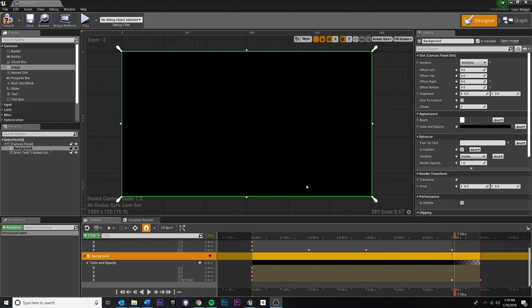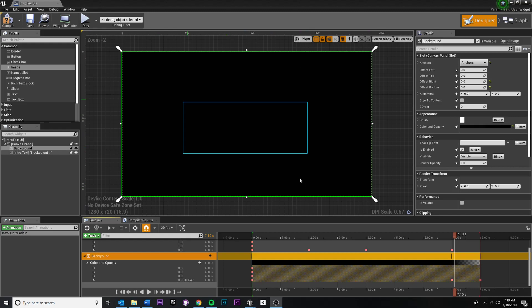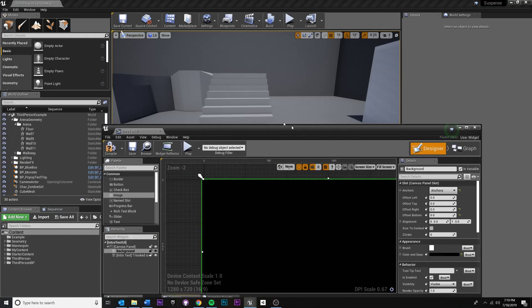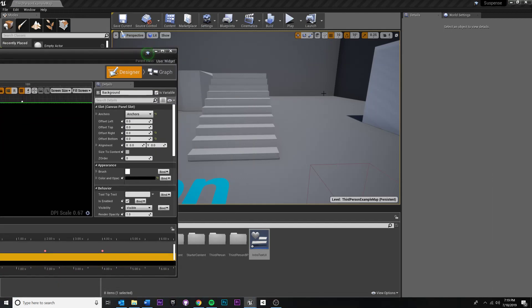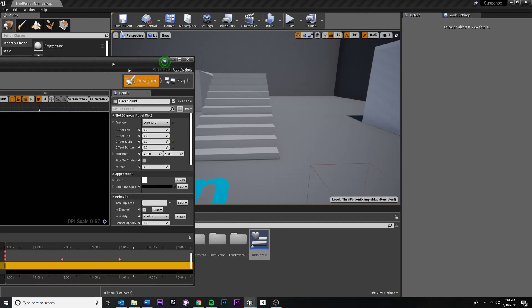Now there's actually two steps to this. The first thing we need to do is we need to trigger our animation to play inside of our widget. So it needs to know when to play and we're just gonna do that whenever it's created. And the second step is we actually need to get this to play in game on the player camera.